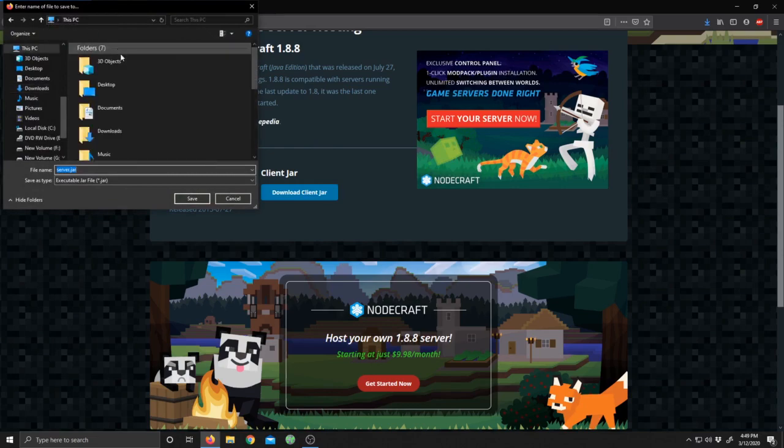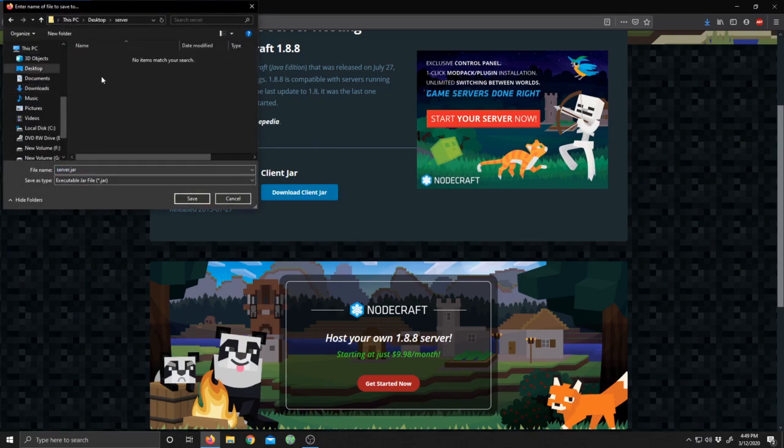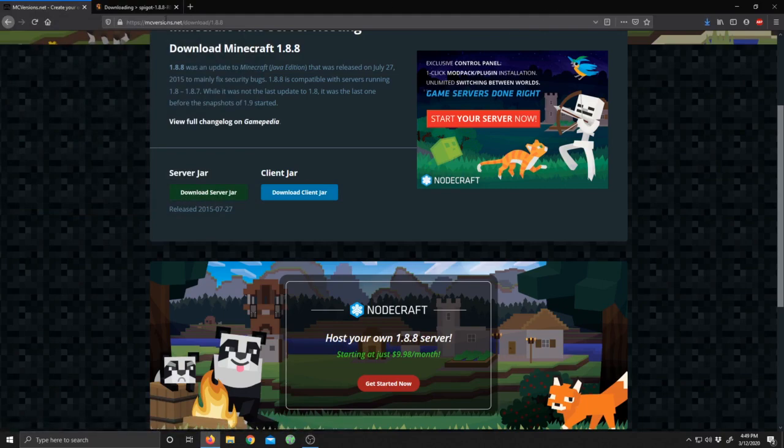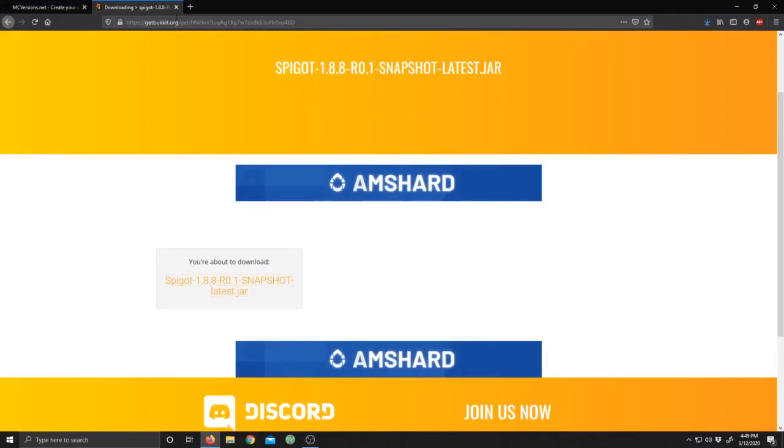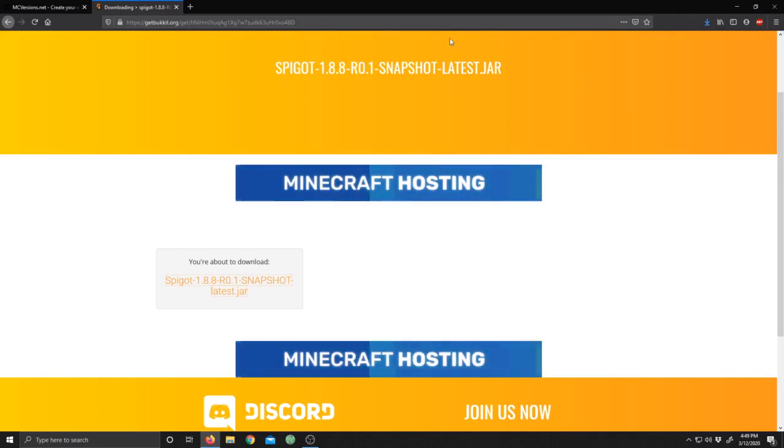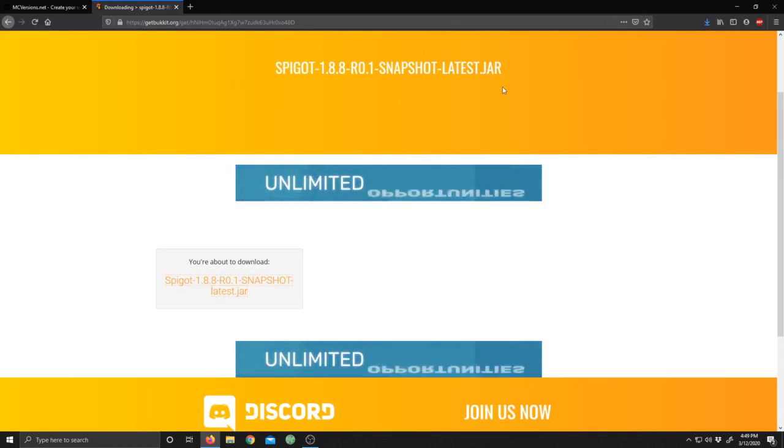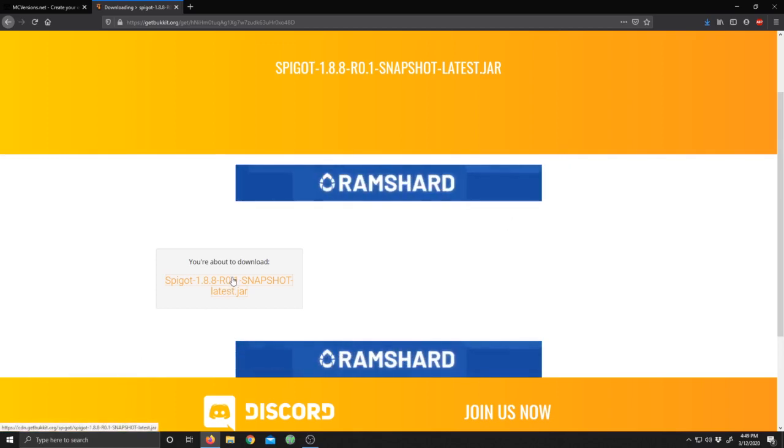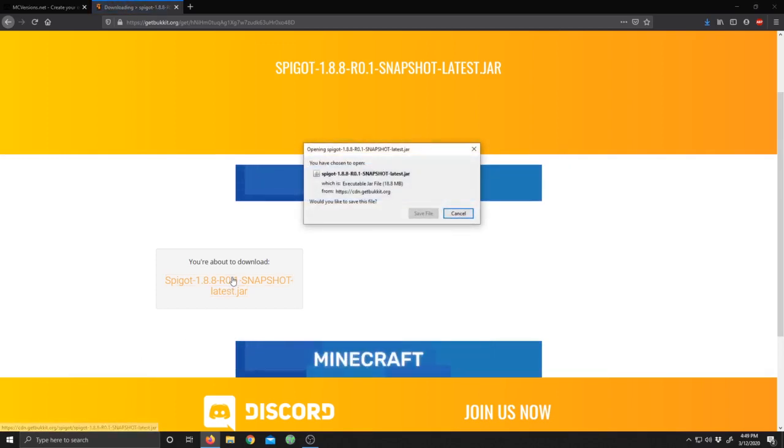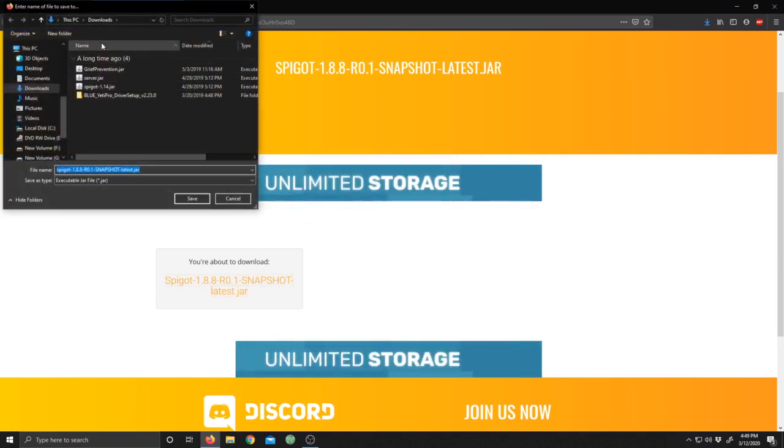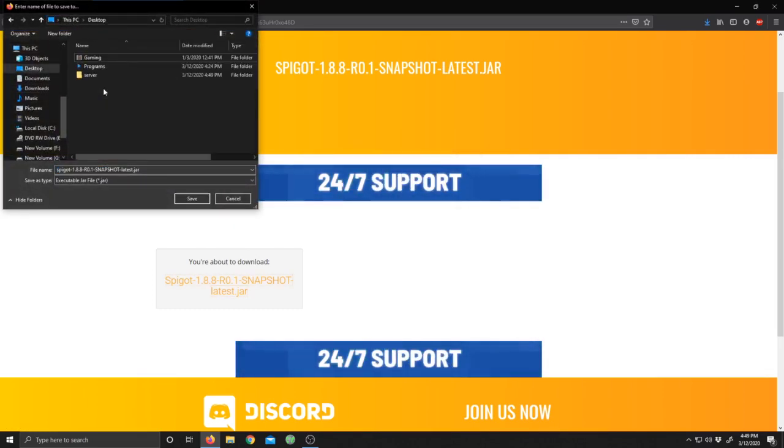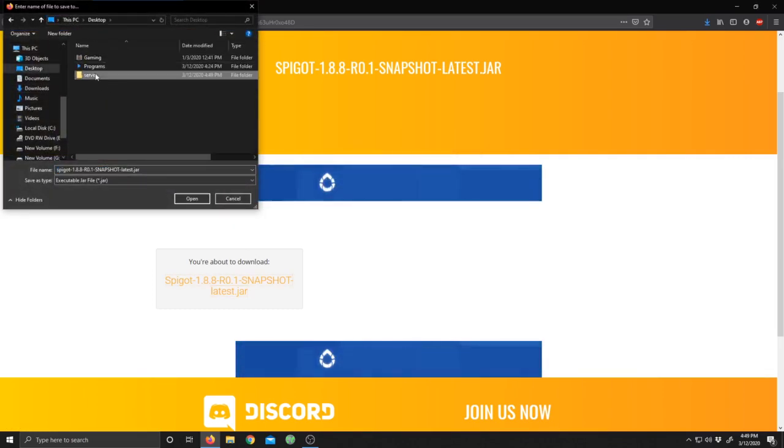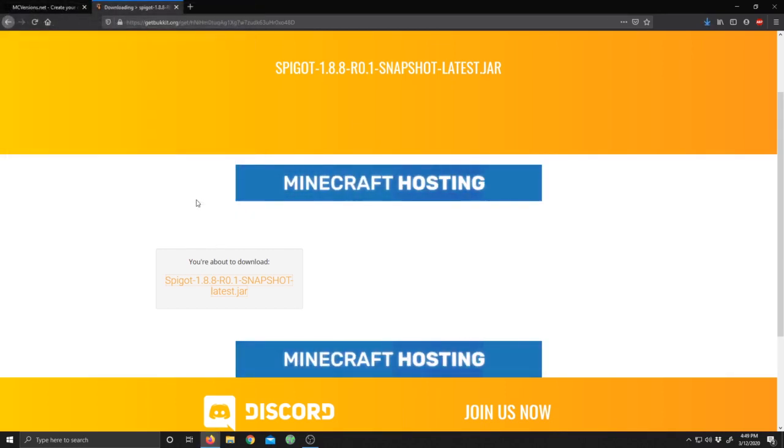Then you're going to go ahead and go over to GetBucket.org where they have the Spigot 1.8.8 snapshot. You're going to save that.